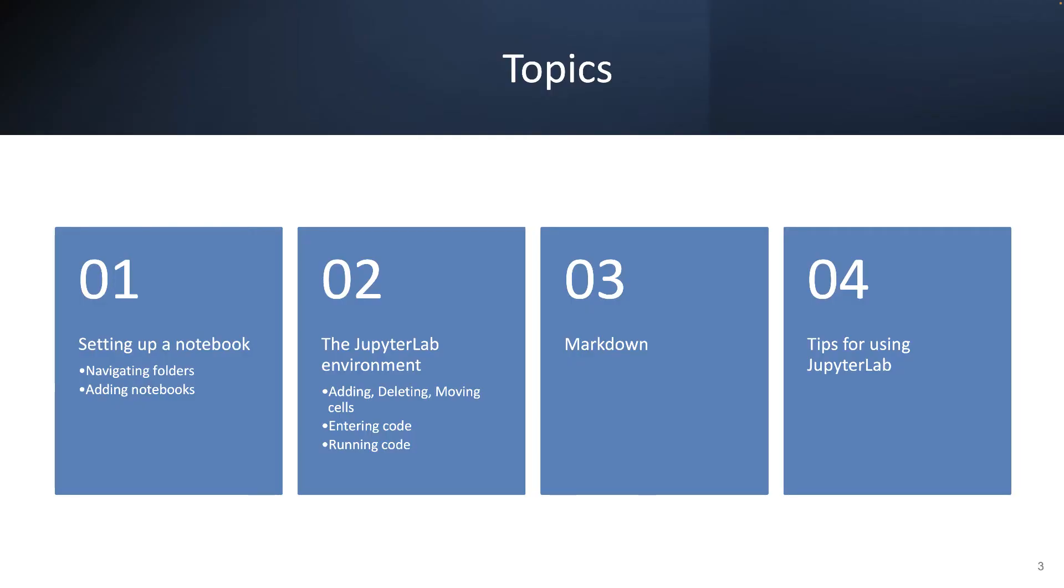For the video today, we're going to go through, first of all, setting up a notebook. So I'm going to show you how to navigate folders, how to add notebooks, as well as files within those particular notebooks. I'm going to also show you the Jupyter environment, so things like adding, deleting, and moving cells. I think you'll find it to be very easy to use.